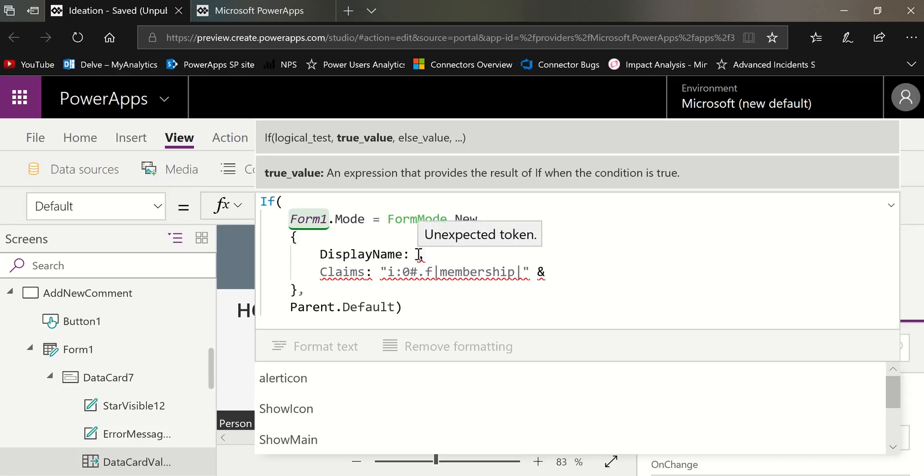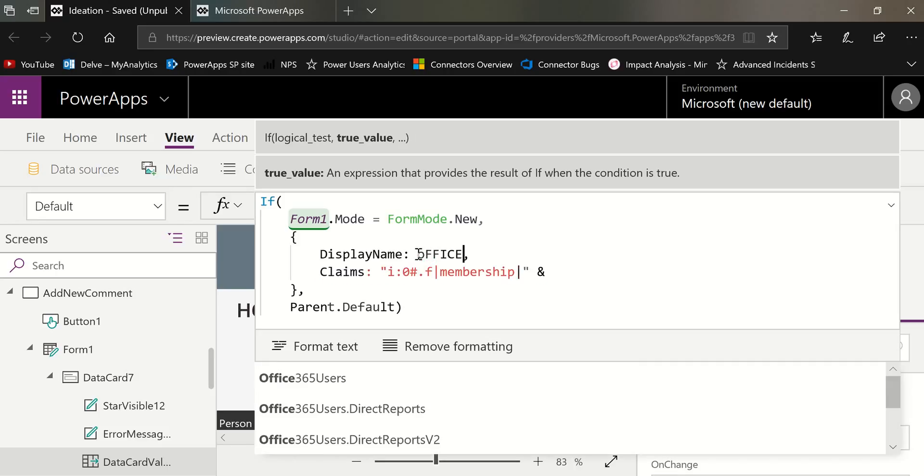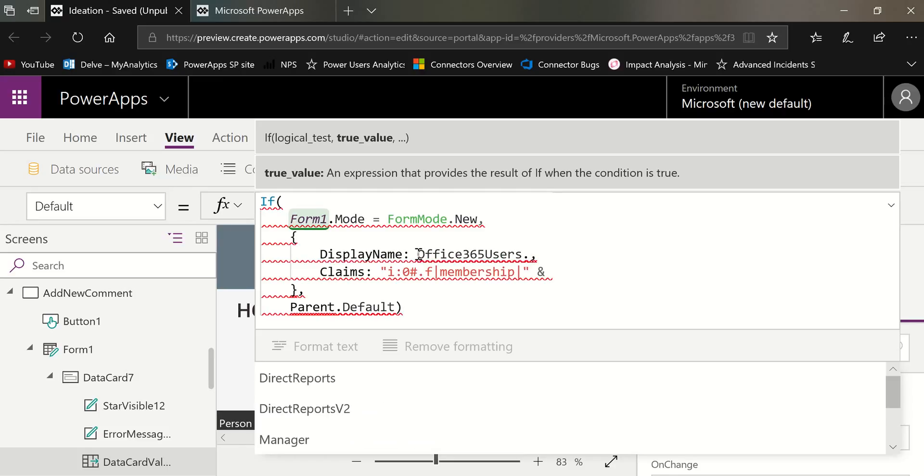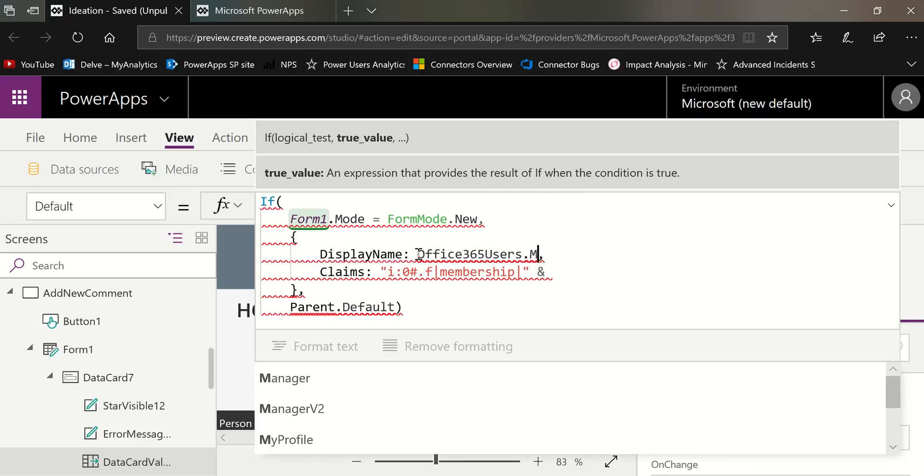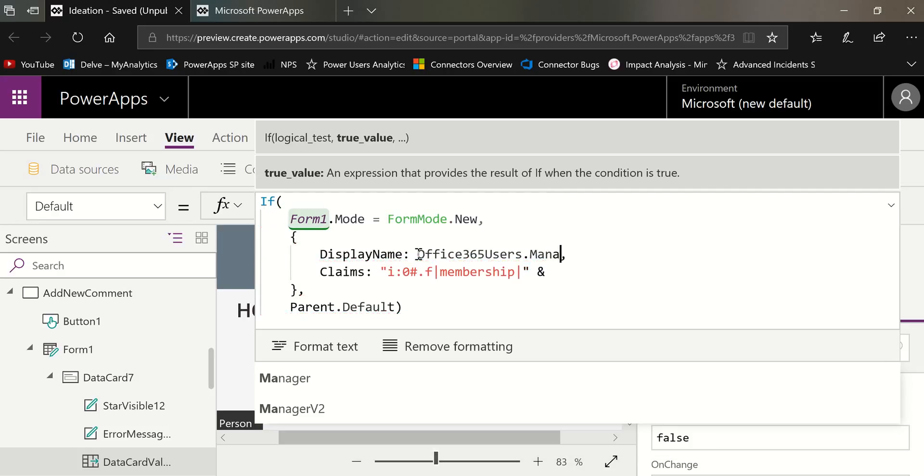Right after display name, I'm going to get the display name of the manager from the Office 365 users connection. So I'm going to start by typing Office 365 users. I have my cap lock on. And then I want the manager. So I choose manager.